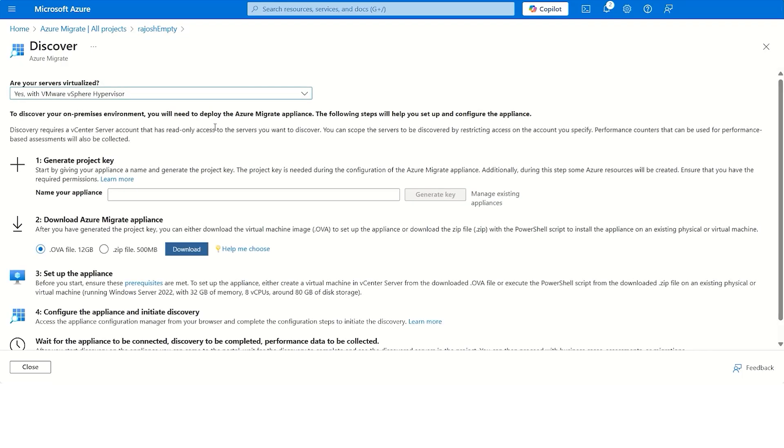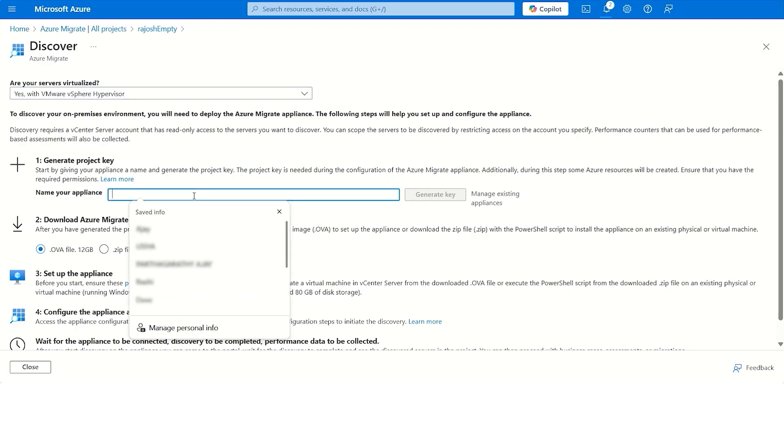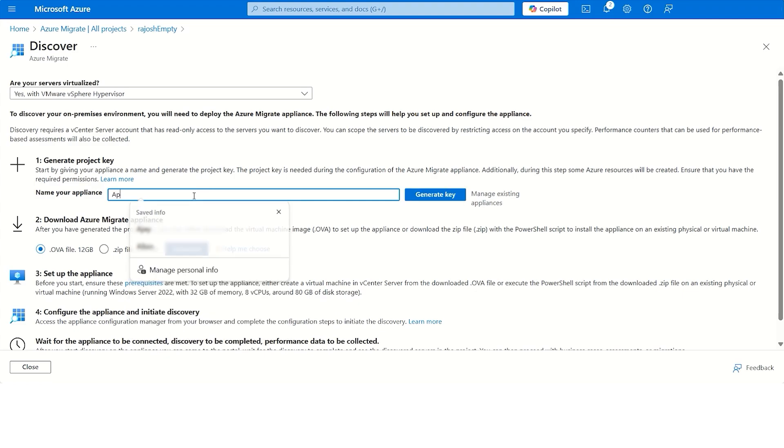The first step here is to go ahead and give your appliance a name. And with that, what will happen is we'll ask the users to generate a key. So, let's go ahead and give this a user-friendly name and call it Appliance01.